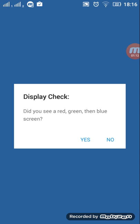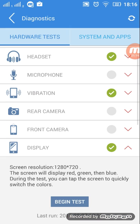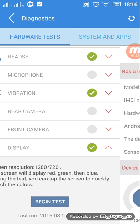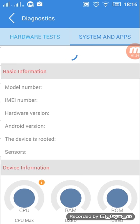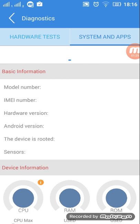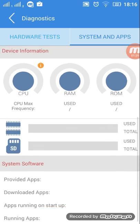Click begin test. Yes, yes. It will ask you, did you see a red, green, then blue screen? Click yes and it will show a checkmark that it's working correctly.